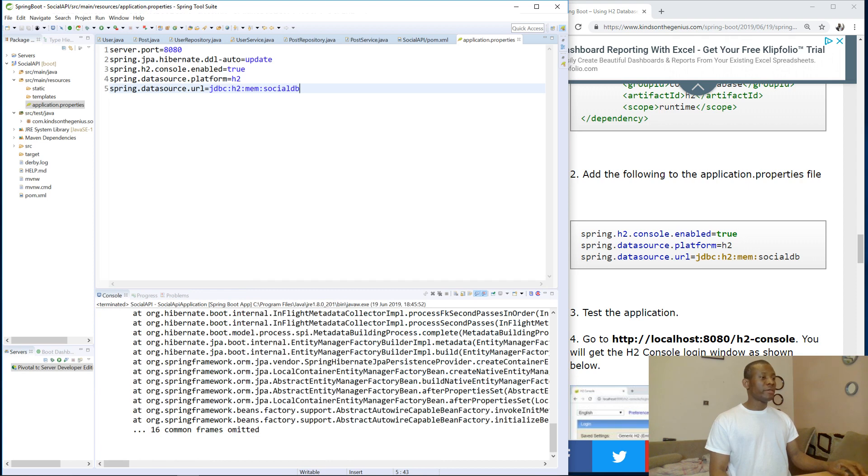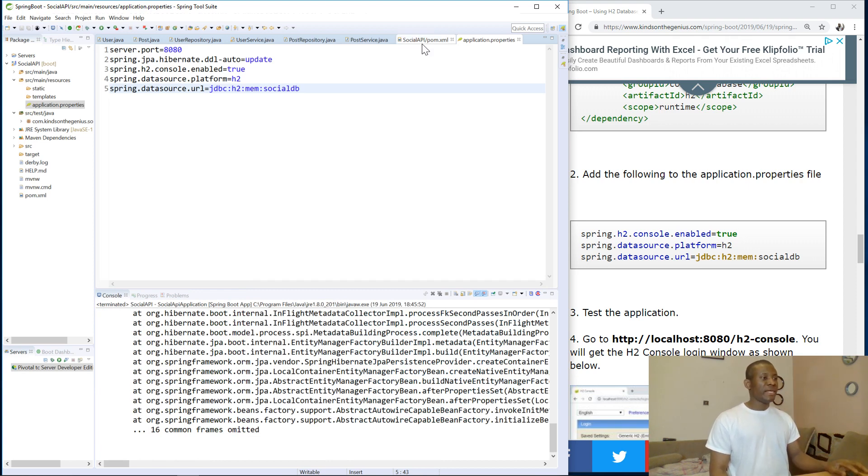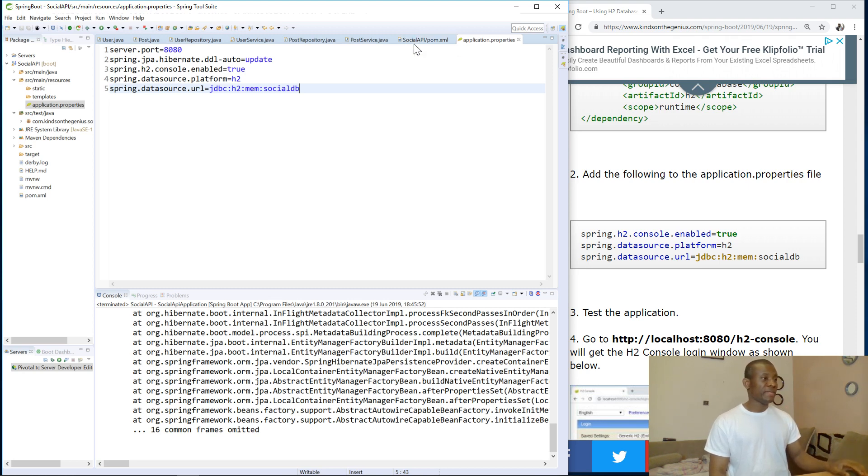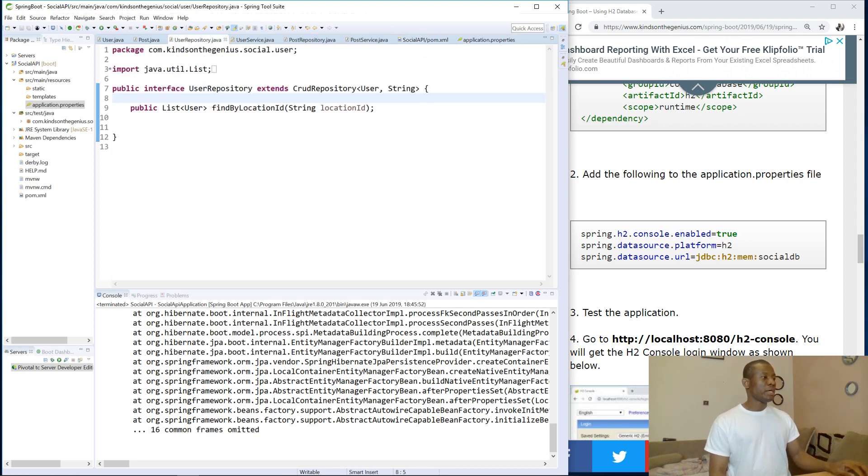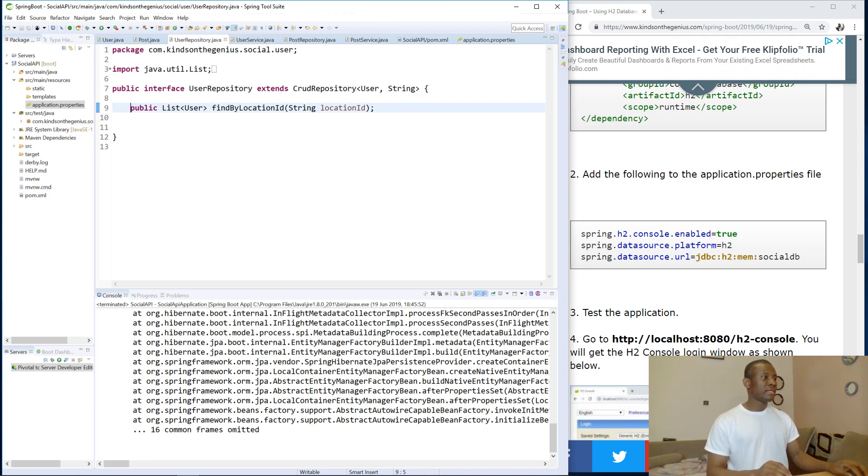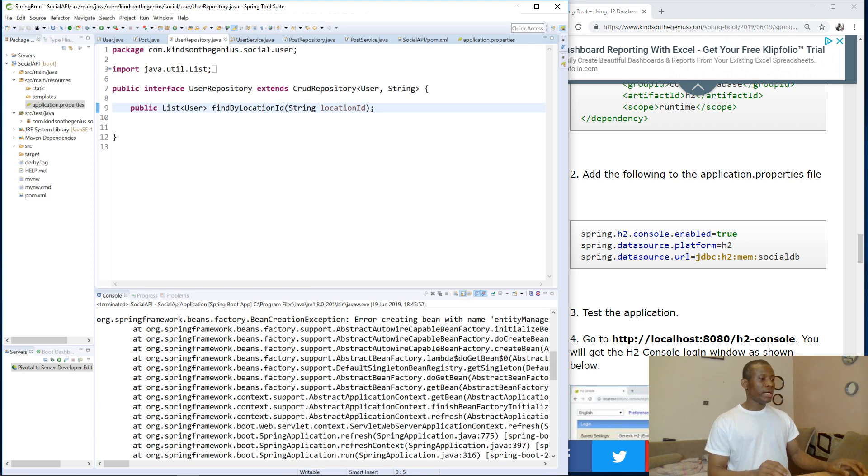All right. So we have these errors. Of course, I'll tell you where it came from. And that was what I was trying to avoid. So I'm going to simply go to the repository. I'm going to comment.